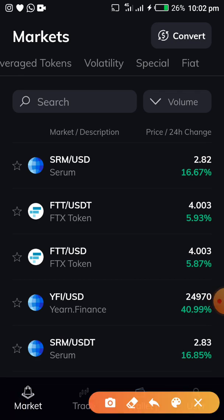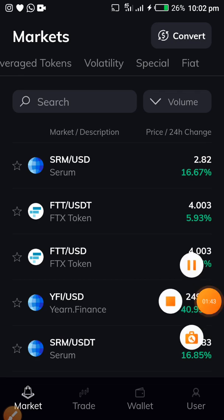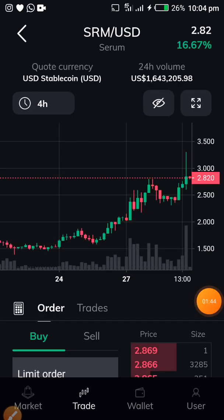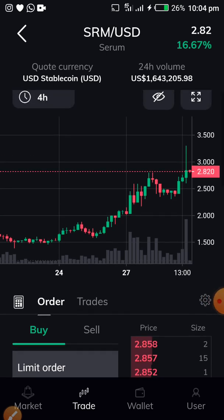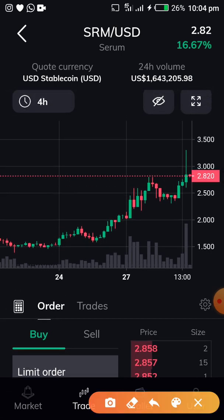Tap on Serum/USD and wait for it to load so it takes you to the marketplace. Once it has loaded, this is where it brings us — you can see the charts here and do your analysis.